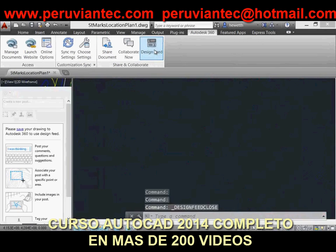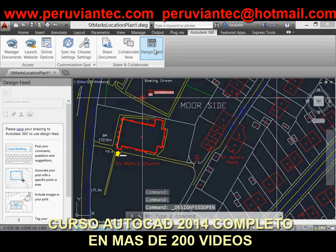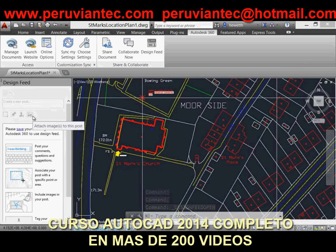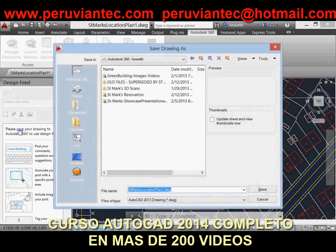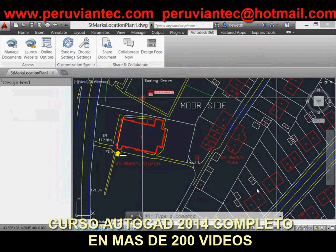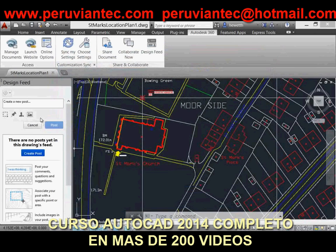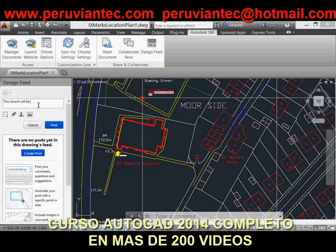Your colleagues, and anyone else with access to the drawing, can view and respond to your post when they open the drawing. You can also tag specific people so they receive an email notification with a link to the drawing. When someone replies to a post, the Design Feed immediately updates to display their response.